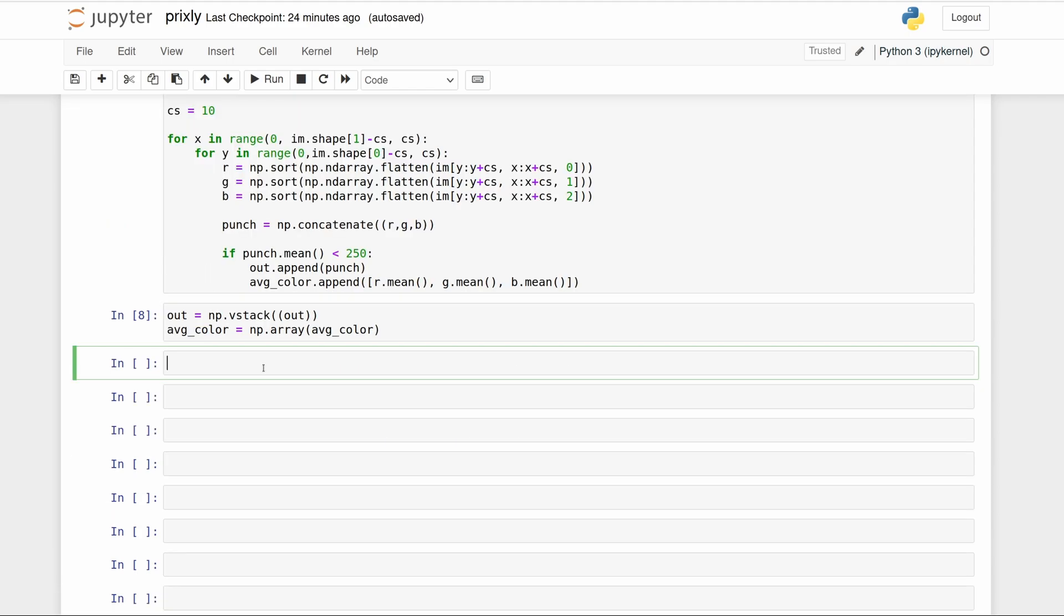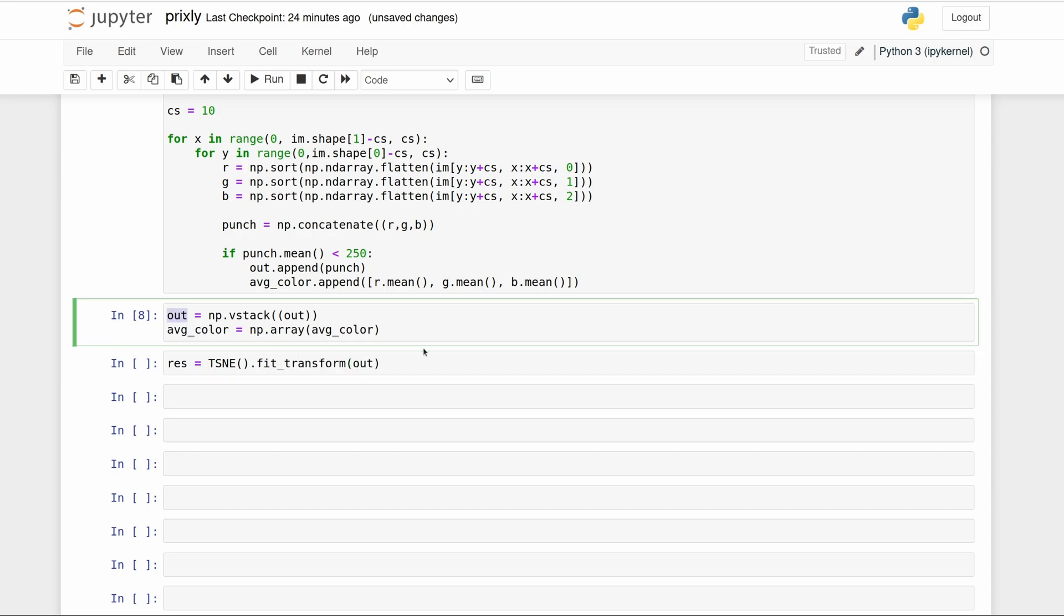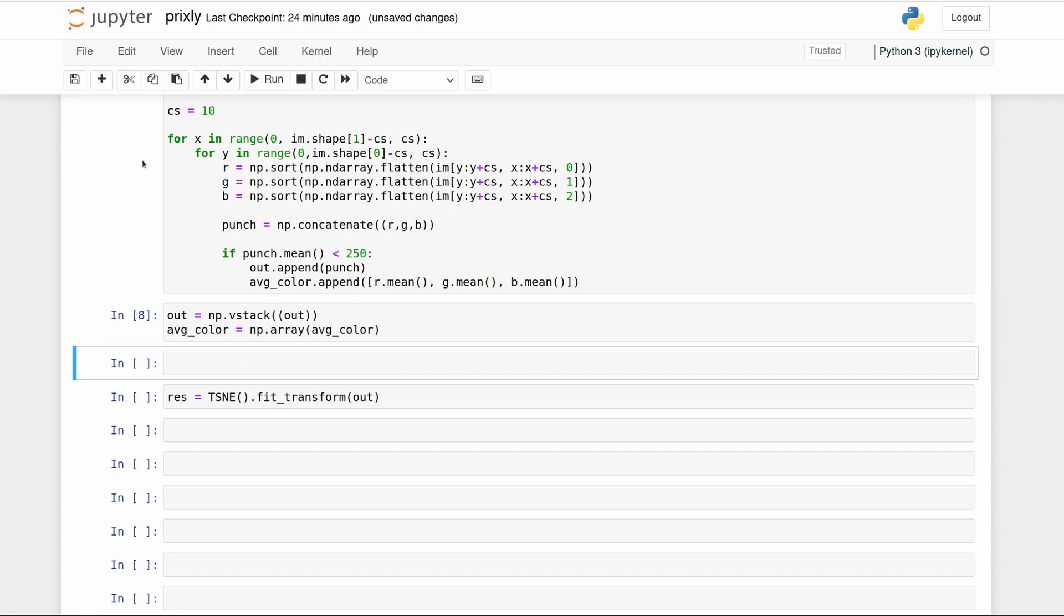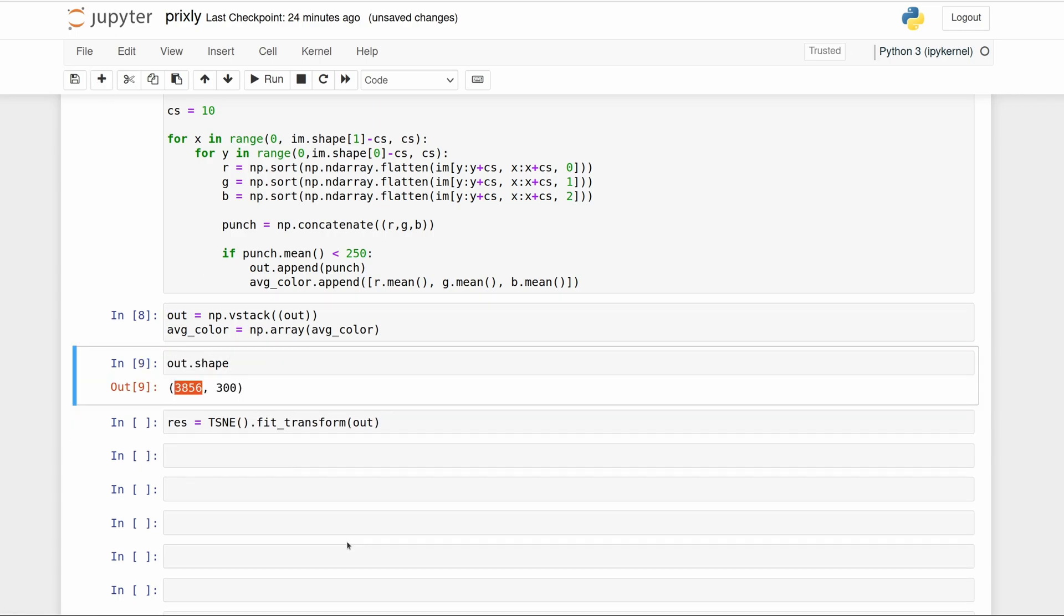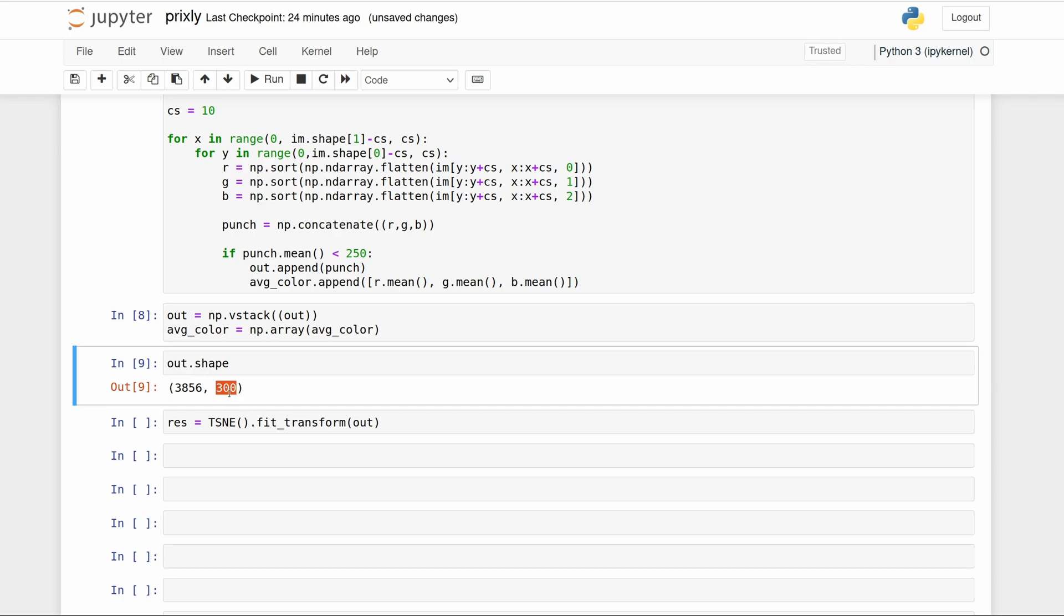We can actually run the t-SNE algorithm now. We're going to save it to 'res' as results, and it's just going to be TSNE.fit_transform and then we're just going to pass this new matrix which—let's look at it—out.shape. So there were 3,800 chunks and then each chunk is 10 by 10, so 100, and then three different colors, so 300. But running the t-SNE algorithm is really just this simple.